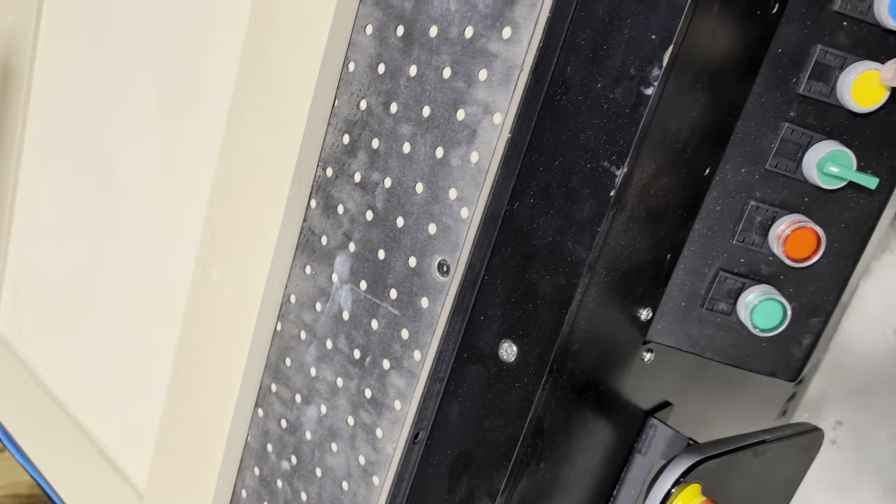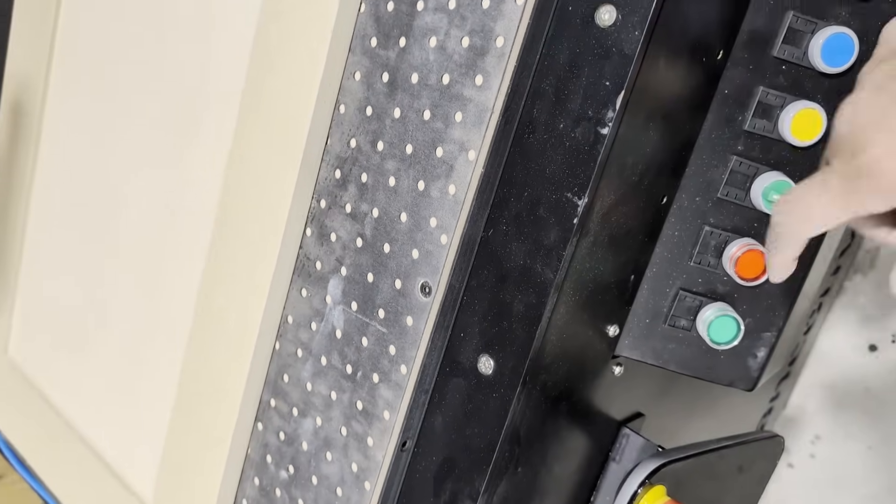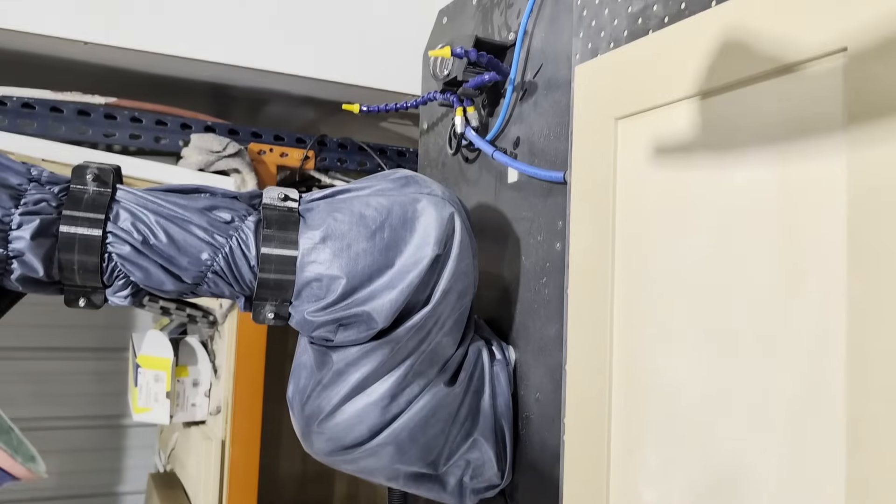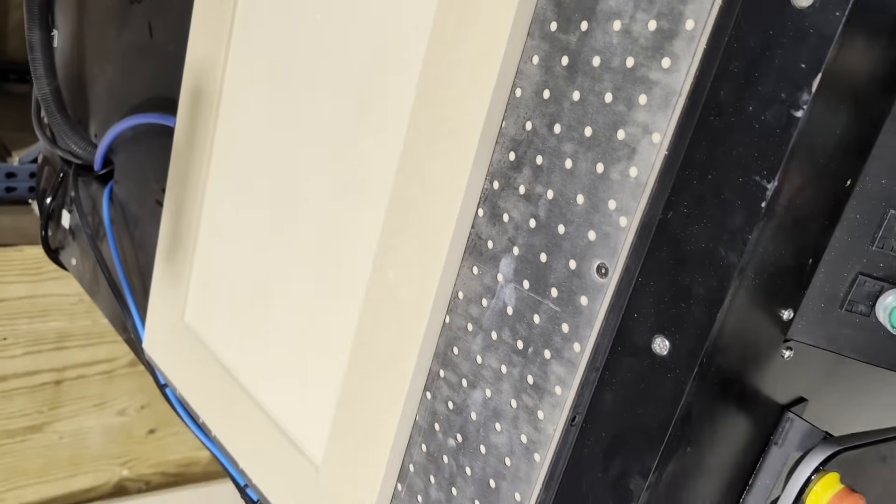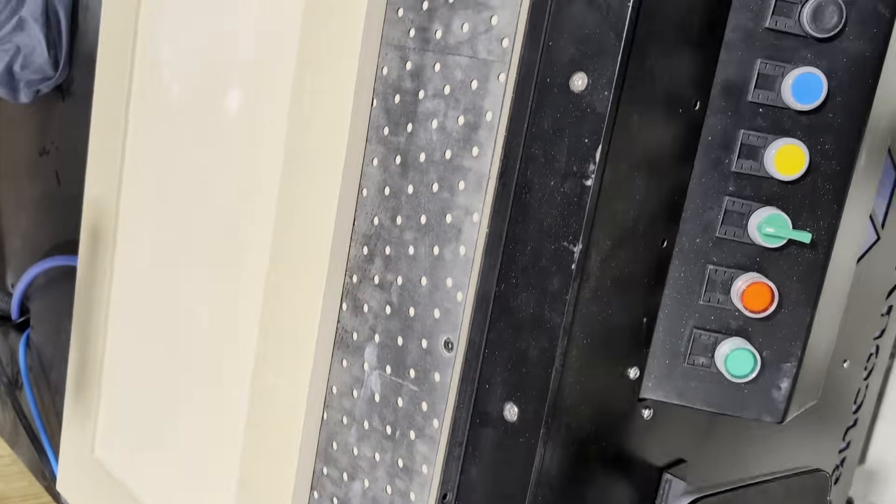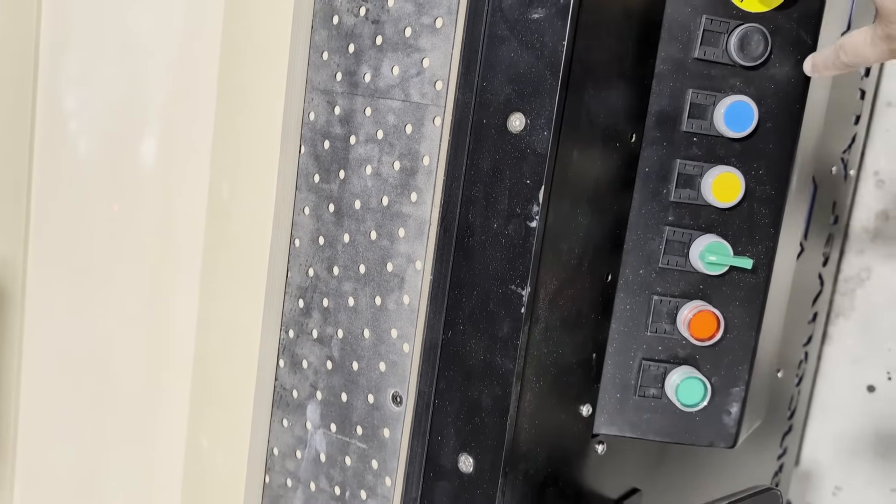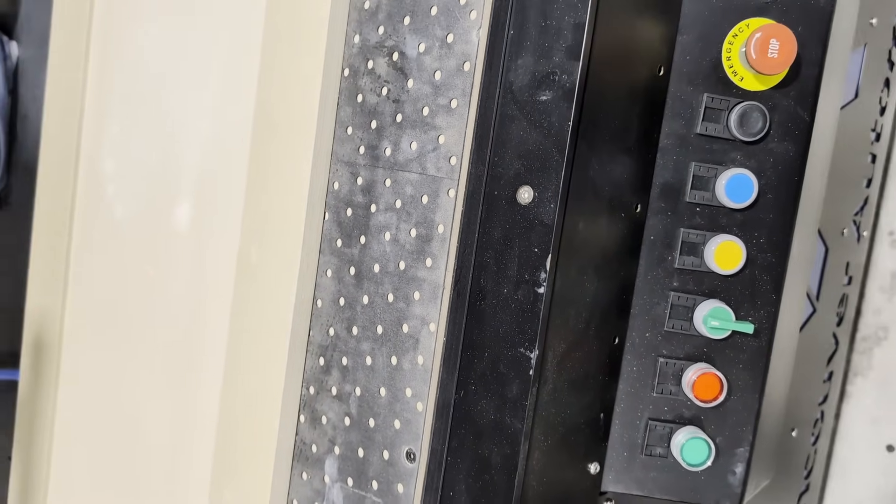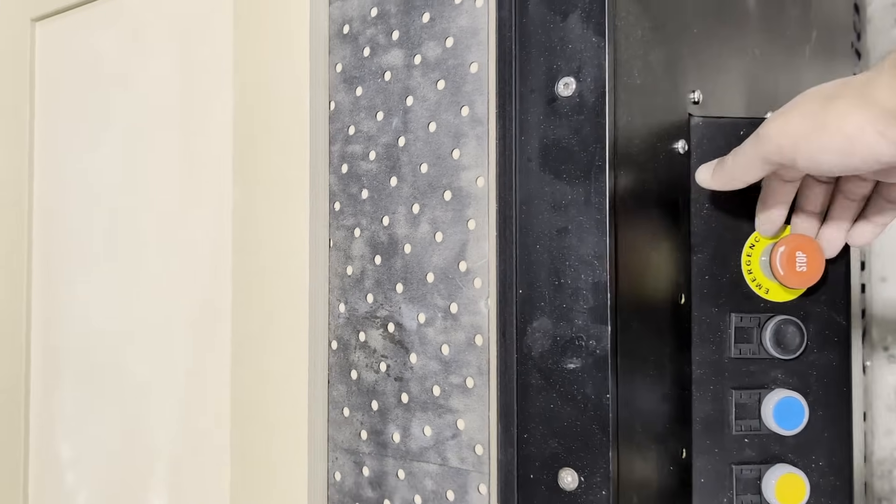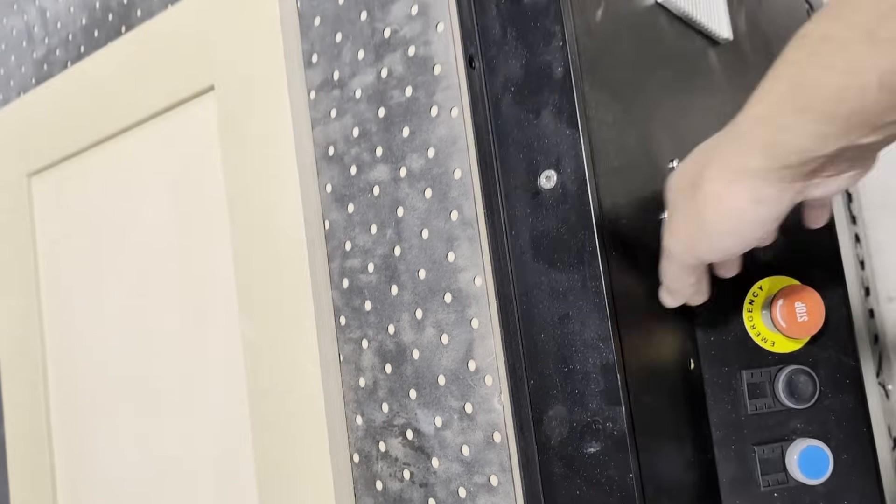When you press this, it releases compressed air to clean the sanders off, as well as to release this vacuum sheet rest. To start the program or reset it, and then you've got your emergency switch.